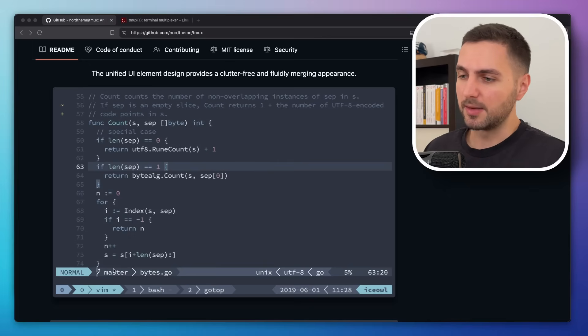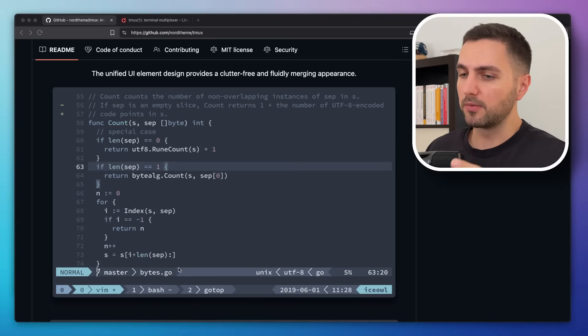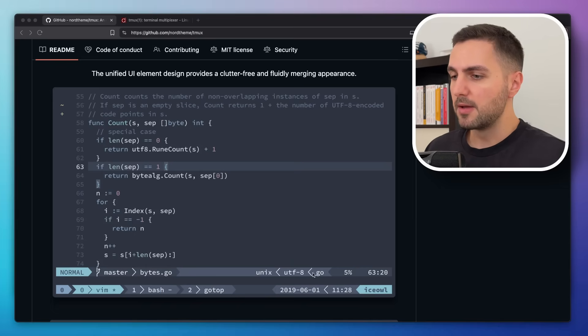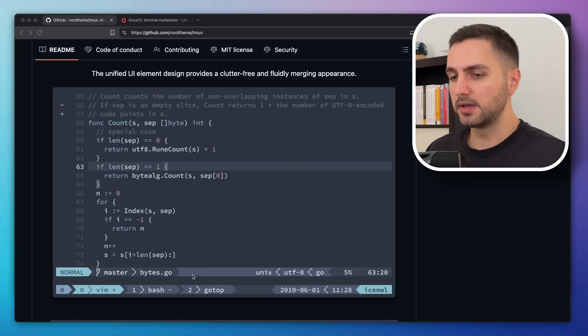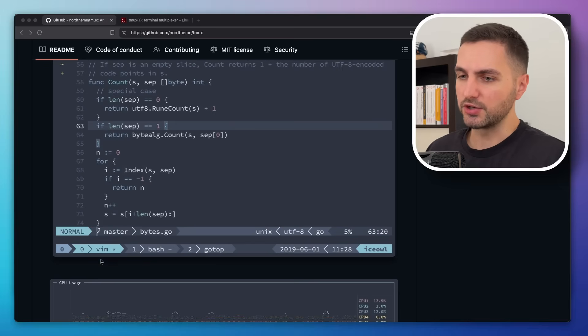Here we have an example of the Nord theme. I'm actually a huge fan of the Nord color palette, it's one of my favorites, but the reason I'm not a fan of this theme in particular is because it attracts a lot of attention.